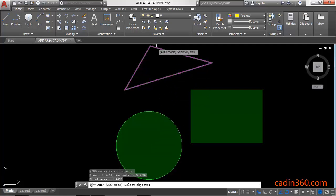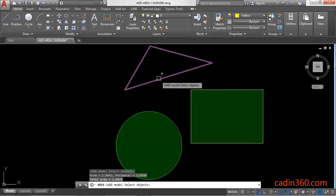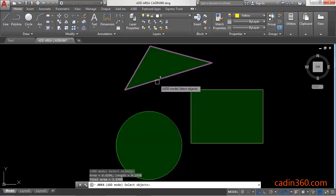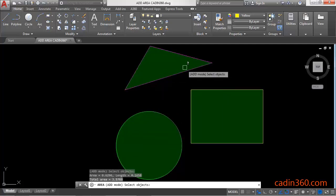If you want to add the area of the triangle as well, select the triangle and it will show you the total area of the circle, rectangle, and triangle combined, which is 3.5769.